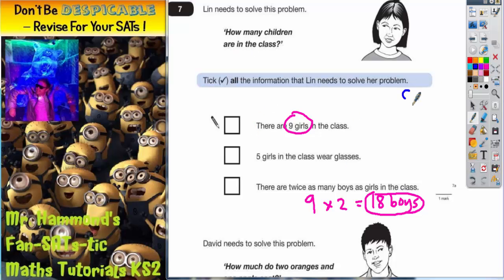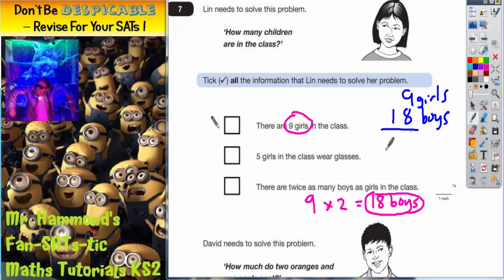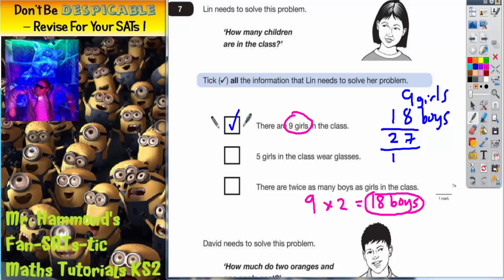It would be nine girls plus 18 boys, which would give us nine and eight is 17, one and one is two. So there would be 27 children altogether. So we need that statement and we need that statement.